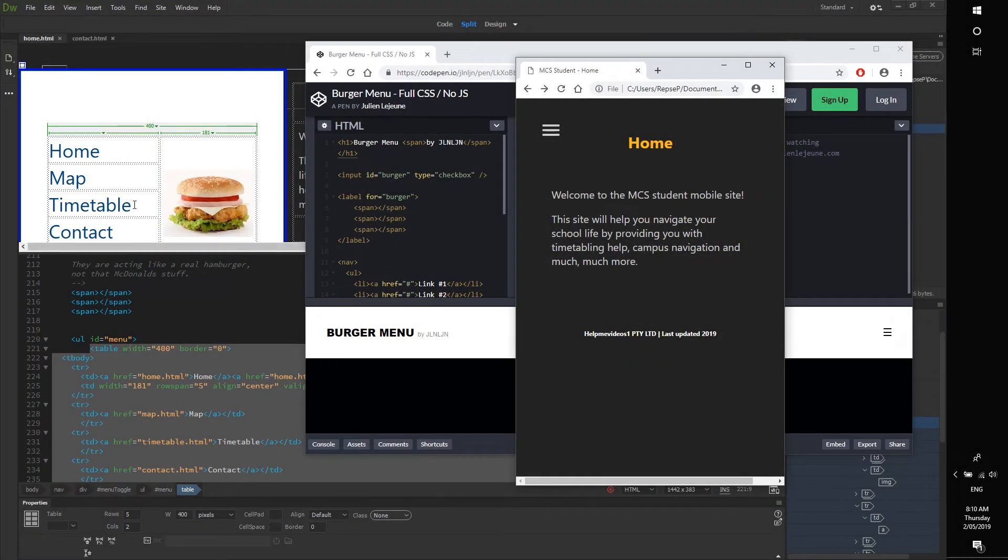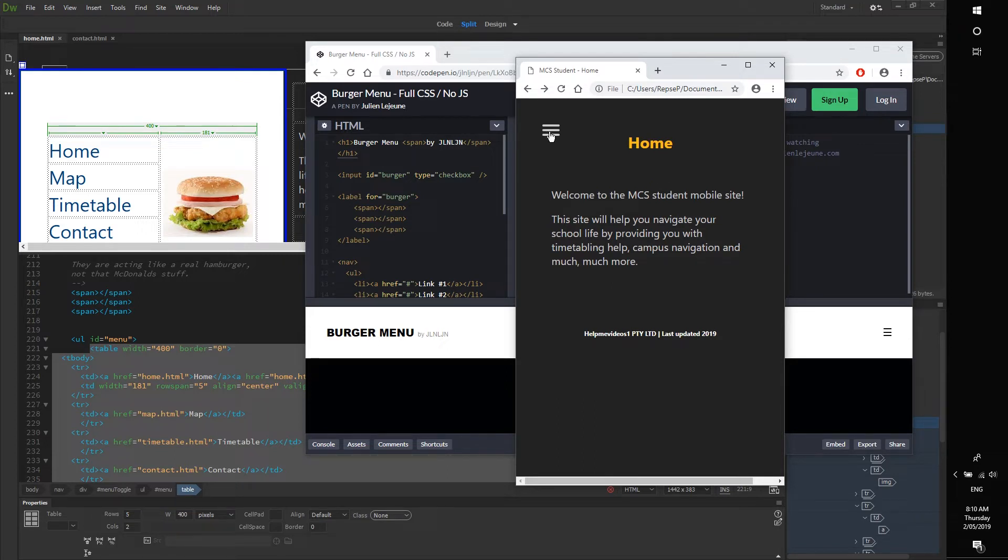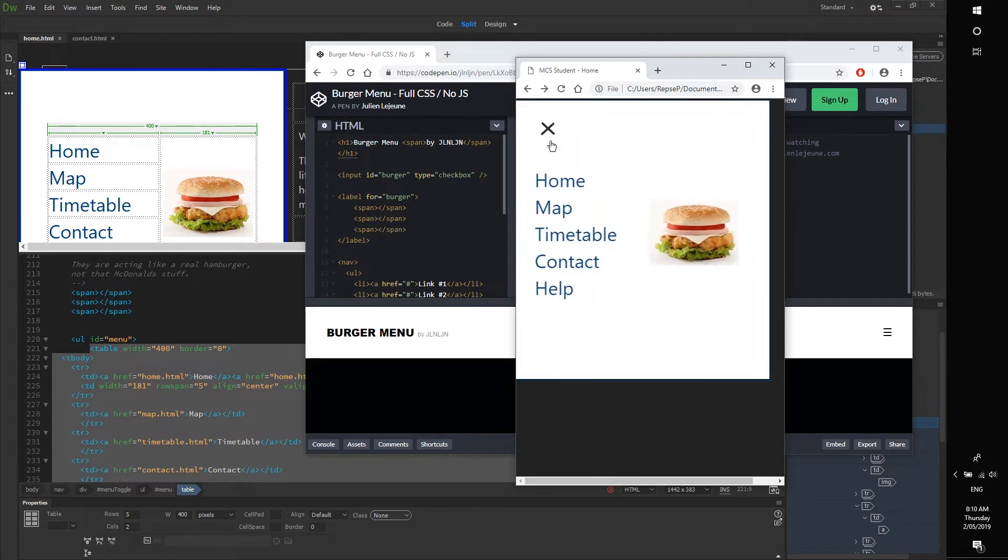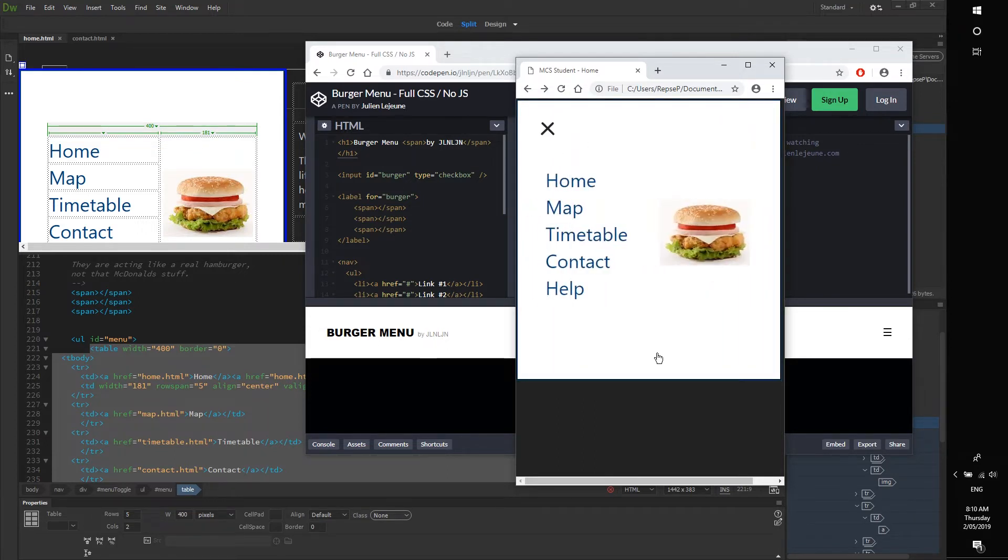Okay, this tutorial is going to teach you how to create a burger menu. As you can see here, if you click on the three little lines just like all your normal mobile web pages, you'll get this pop-up menu.